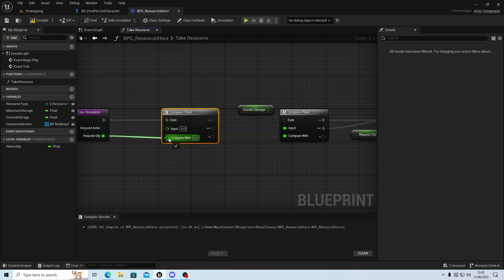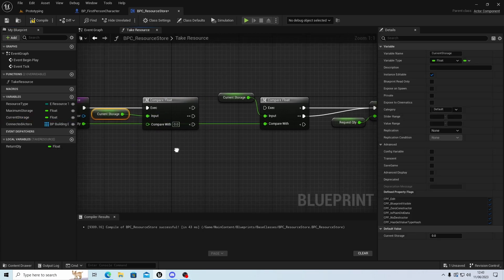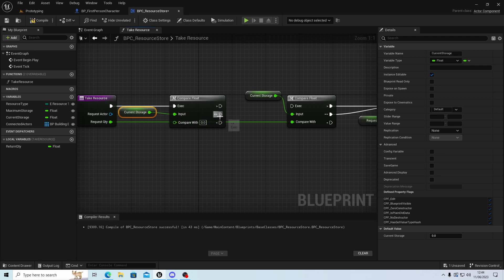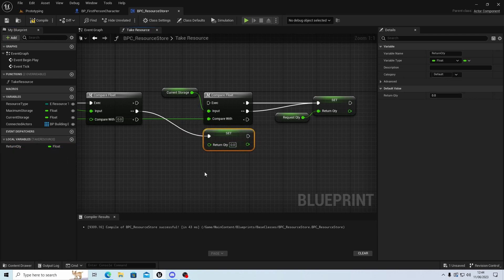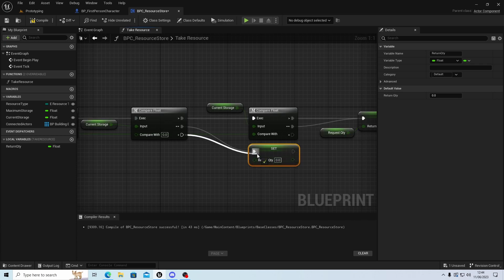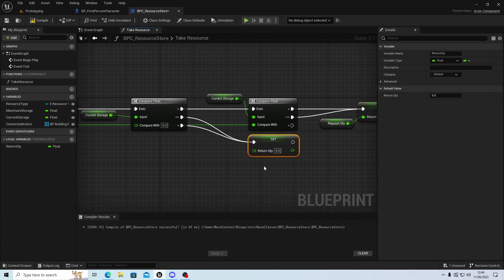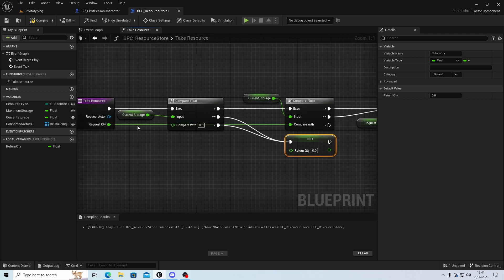We set the return node with an output quantity and link that to the end. Now we've got how much it can take. If it's equal or larger than what's in storage we send what they wanted. But if they want more than what's left — for example they want five but there's only one — we need to return the remaining storage and set storage to zero.